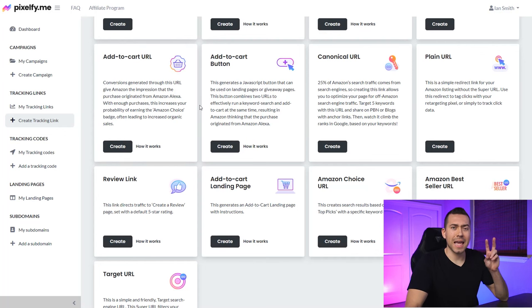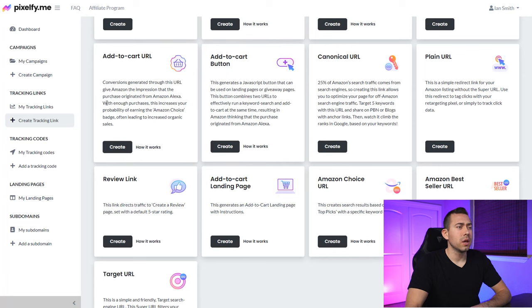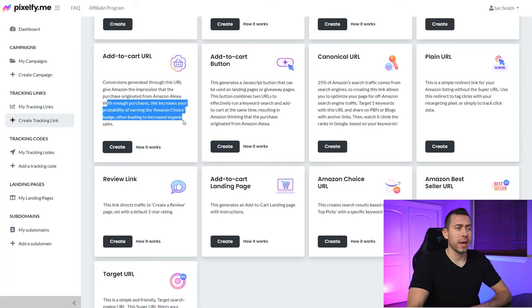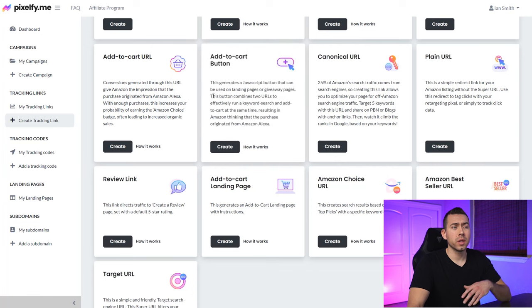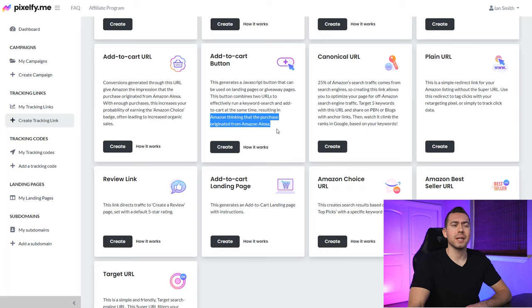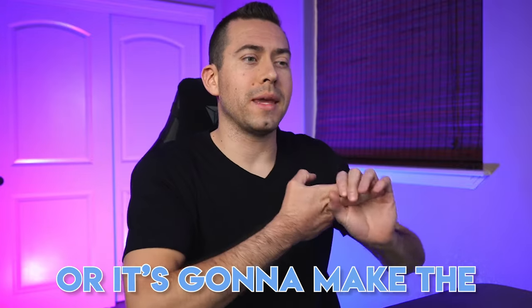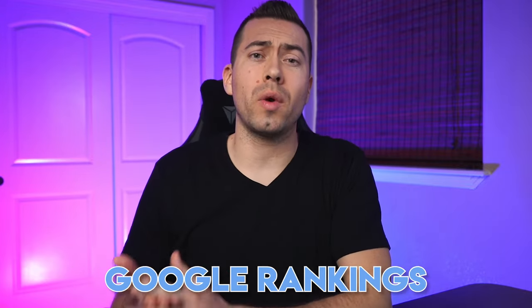A couple of side benefits of the add-to-cart URL: with enough purchases, it increases your ability to earn the Amazon Choice badge, often leading to increased organic sales. Also, this button makes Amazon think the purchase originated from Amazon Alexa — may or may not happen, but ultimately you're making the sales process and customer journey a lot easier and quicker, which is going to increase your conversion rate.